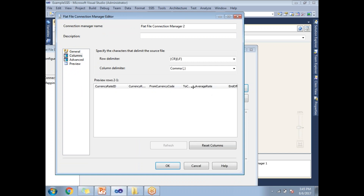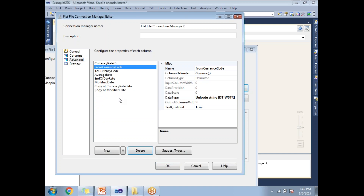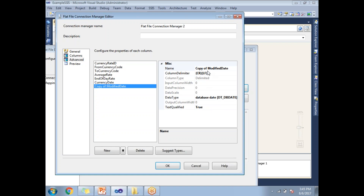By default all eight columns appear in the destination. I don't want all eight columns, so I'll go to the Advanced tab of the Flat File Destination and remove the columns that are not required — deleting Currency Rate Date and Modified Date. Now I'll give meaningful names to the converted columns, renaming them to 'Currency Date' and 'Modified Date' to differentiate from the source columns.